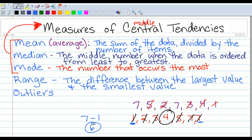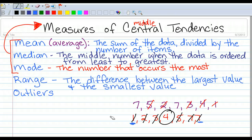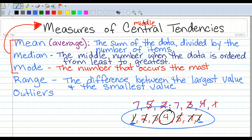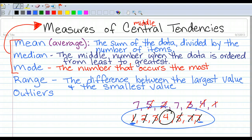That leaves us with something called an outlier. Outliers are numbers that are either really small compared to the rest of the data, or maybe extremely large — they don't quite fit. Notice how all of these numbers are pretty similar. If I had the number 35 added to this group, that would be really outside this range of numbers — it just wouldn't fit. That's what we call an outlier.